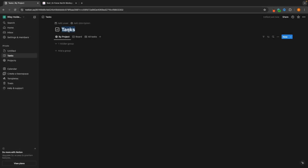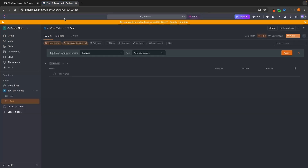Then let's create these both as YouTube videos. So we can call this YouTube Videos on Notion, and then we can go back here and instead of calling this Test on ClickUp, we'll call this YouTube Videos as well.